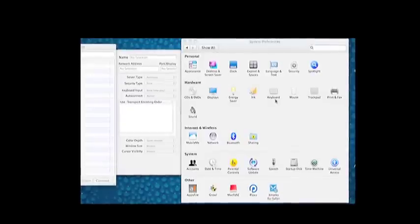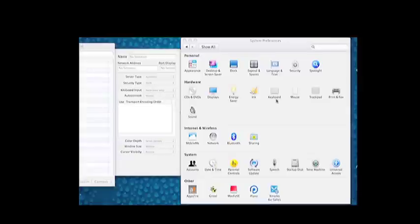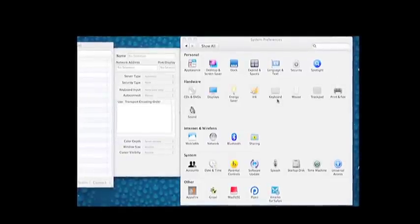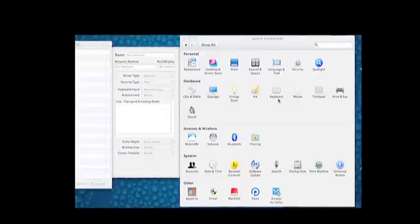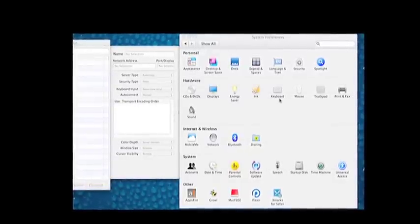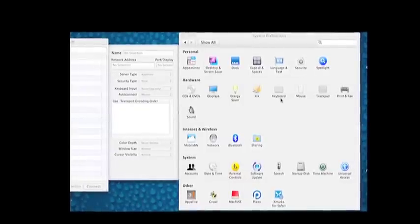There's software that you need to use to do this and it's called VNC, or Virtual Network Client software, and you can use this on Windows, Mac, Linux — you name it.